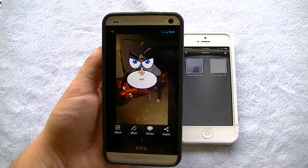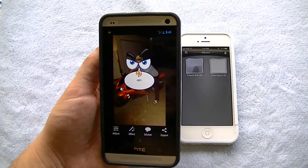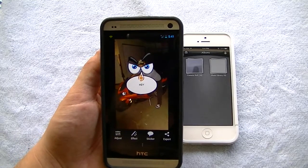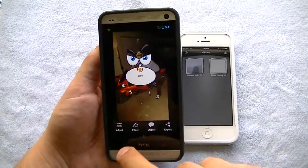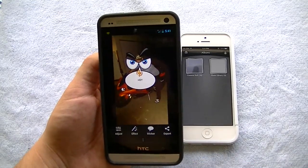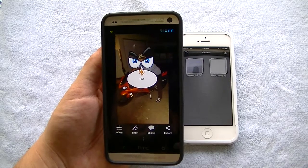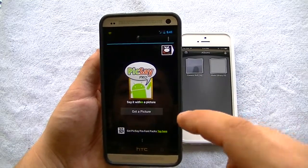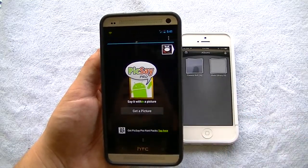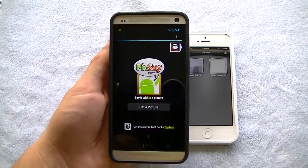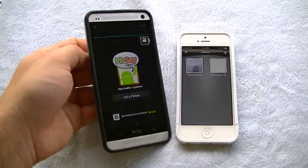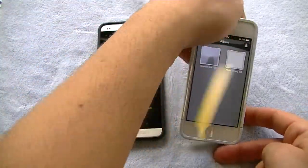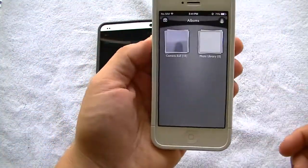Pixay Pro, in my opinion, is the top photo editing app for Android. I know a lot of people may disagree, but in my opinion it's the easiest to use and it's got the best interface. Pretty much right when you open it, it tells you to get a picture or take a picture, and you're ready to edit.